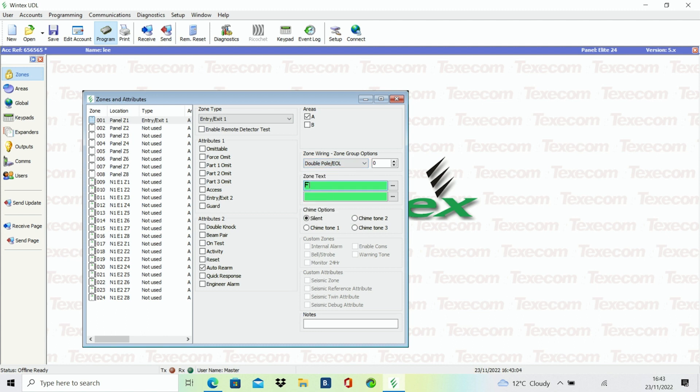Enter in the zone name description, e.g. front door. Check attributes 1 and 2 depending on the type of zone.